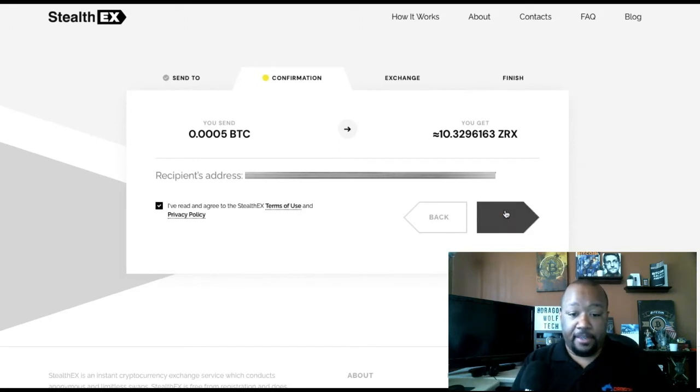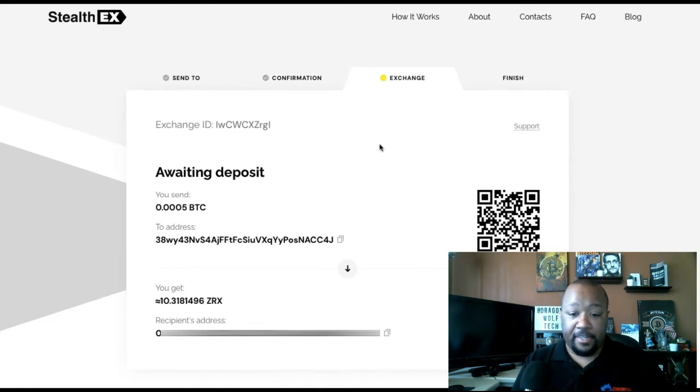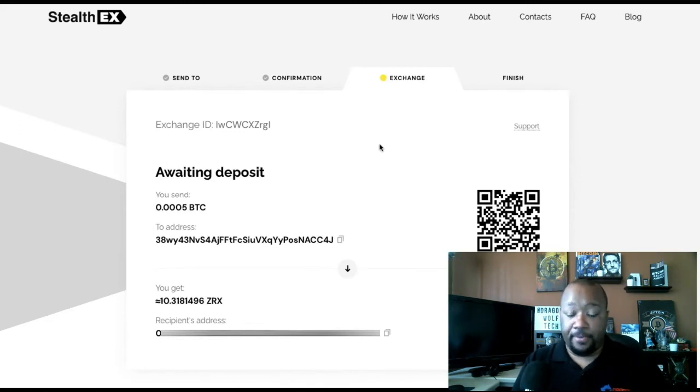You're going to see a page for waiting deposit and it's going to tell you how much to send and to this address, or you can scan the QR code.